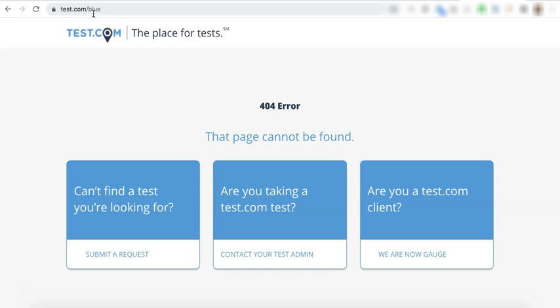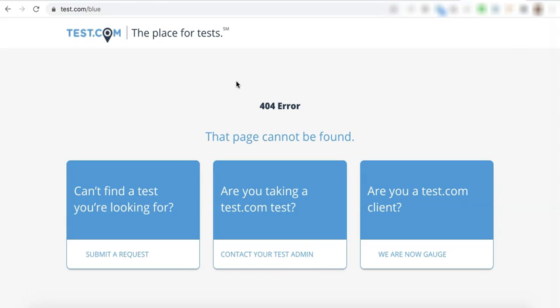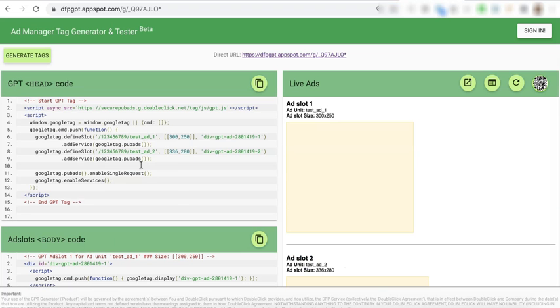Let's pretend the page or article that you'd like to use as a test page has this URL: test.com/blue, for example.